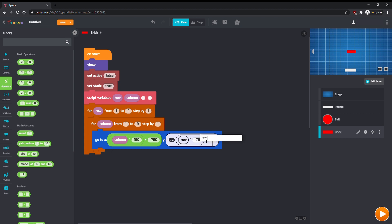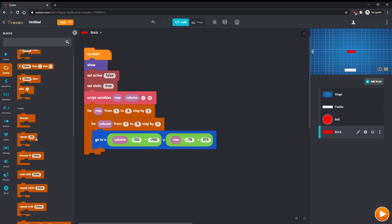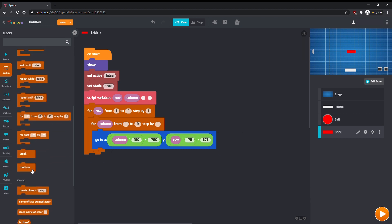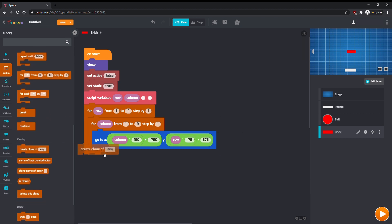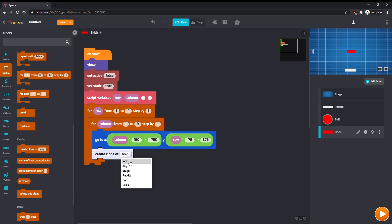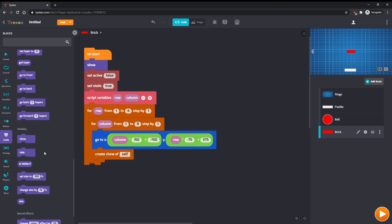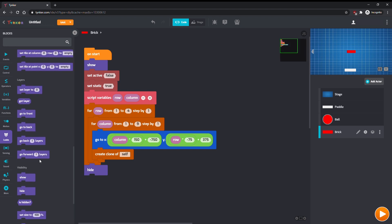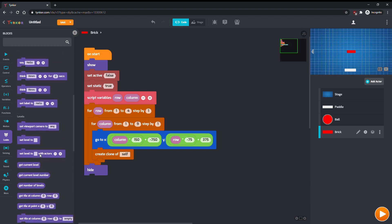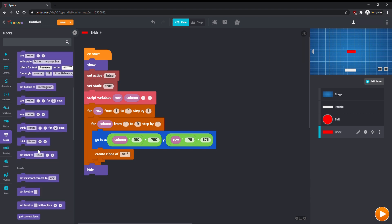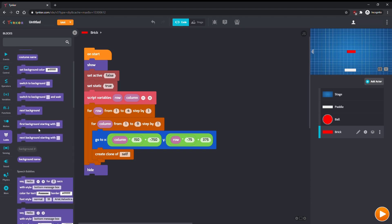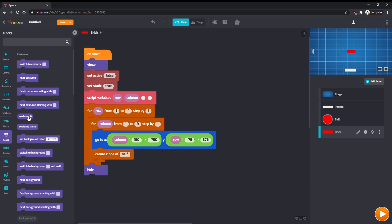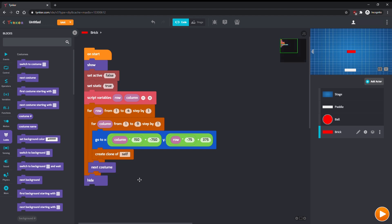After the go-to command, let's make the brick create a clone of itself. After the nested loop, hide the brick. After the inside for loop, place a next costume command. This will make it so that we generate different colors of bricks each row.